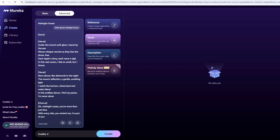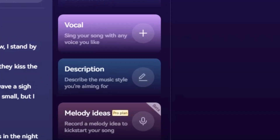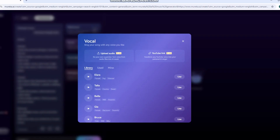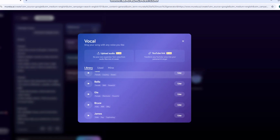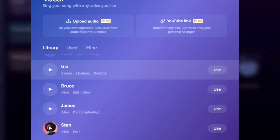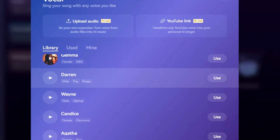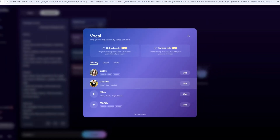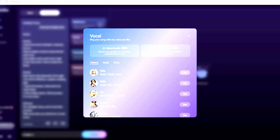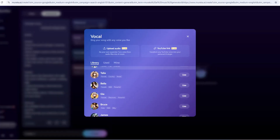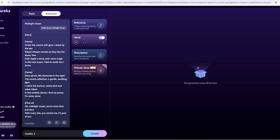Now, let's add a voice. Click the plus next to "Sing your song with any voice," and a library of AI vocalists pops up. You've got names like Sophia, Ethan, or Luna, each with a unique tone. I picked Luna for her warm, soulful vibe and hit the preview button. She sang a little snippet, and it was spot on for a dreamy track. Select her and she's locked in.